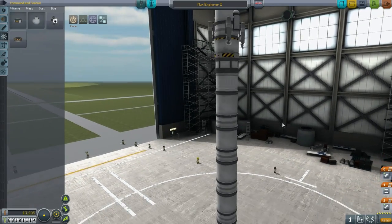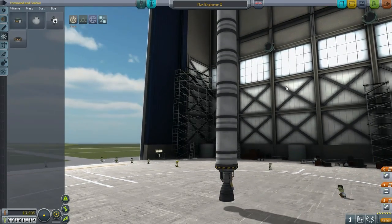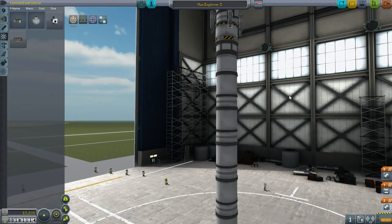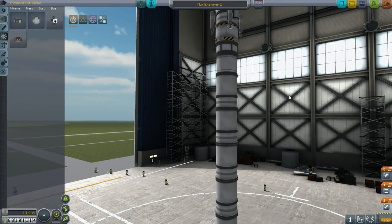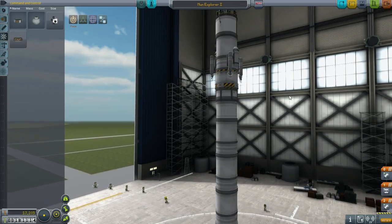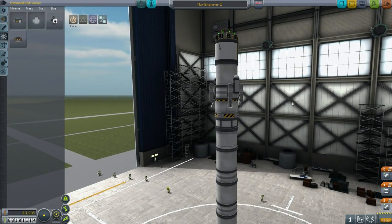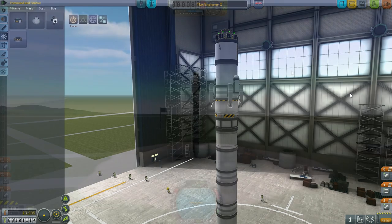Anyway, with that addition on there, let's get going. What I have to talk about in this episode can be done in orbit around the Moon, so let's just get there.